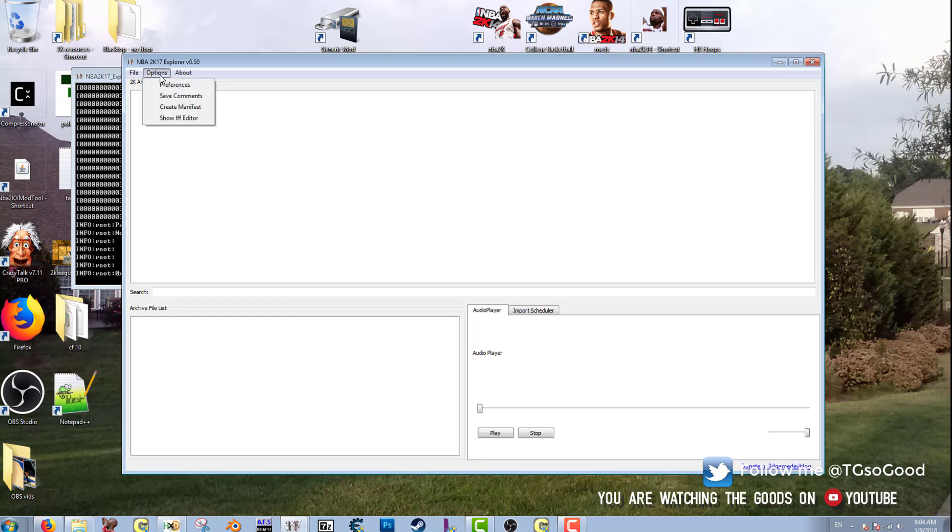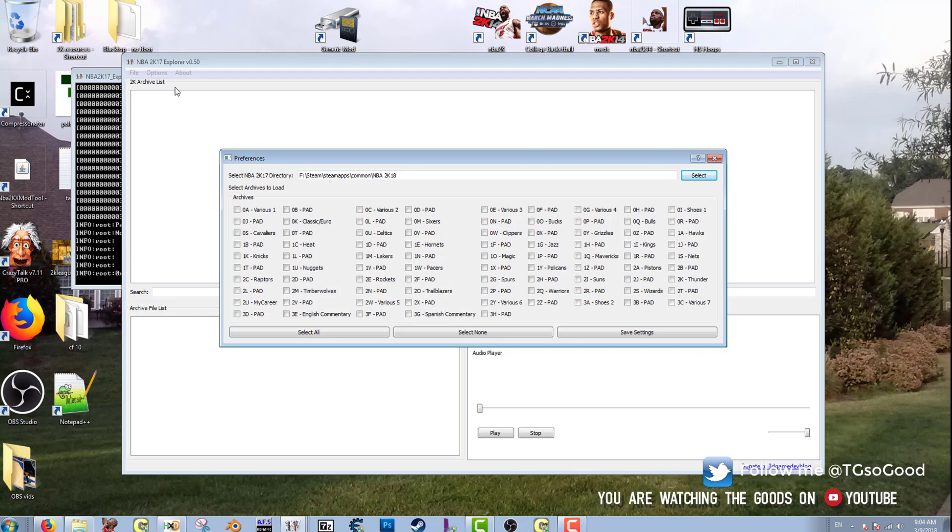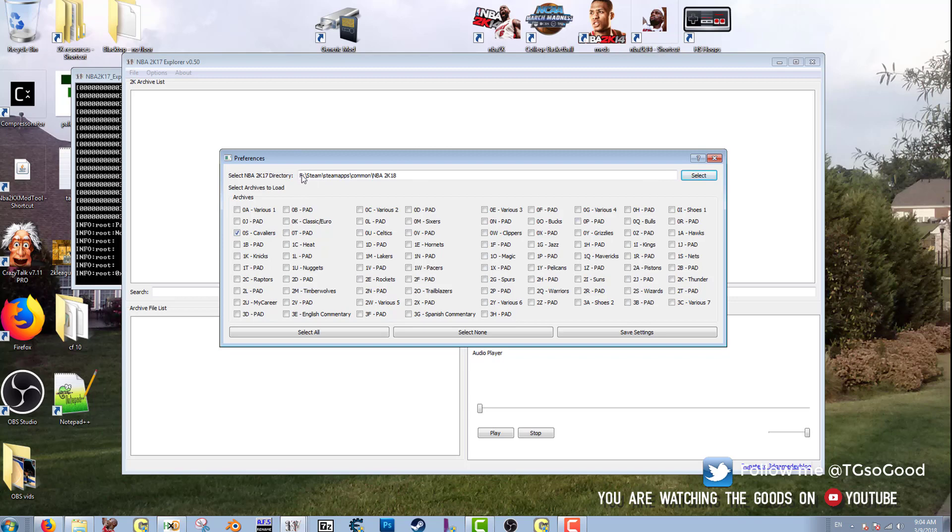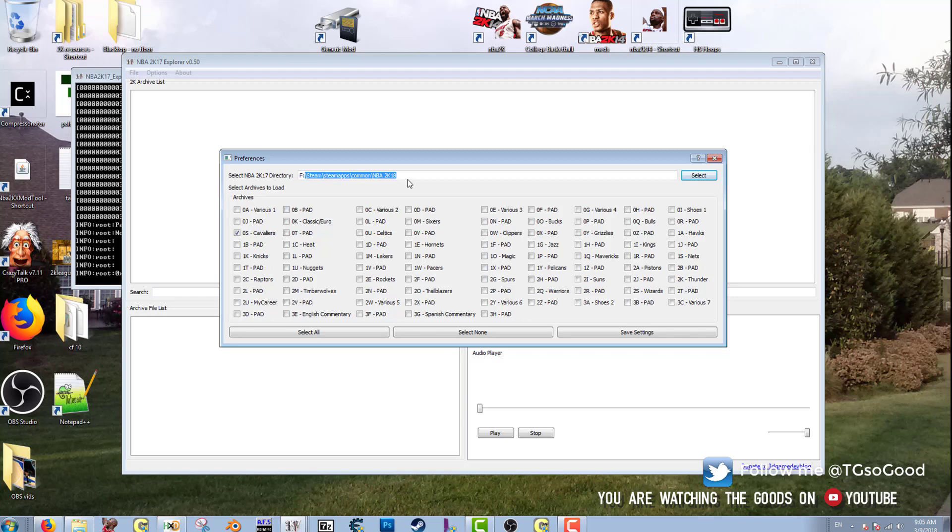All right, the first thing I need to do is go to Options, Preferences, and I need to find 0S. Here it is, 0S. I click that and then I just click, well if you've never used this you'll need to also make sure you have your directory for your game. So I'm using, it says select NBA 2K17 directory, but I'm doing this for 2K18, so I selected my directory for 2K18. But anyway, if you already know how to do this, don't mess with that.